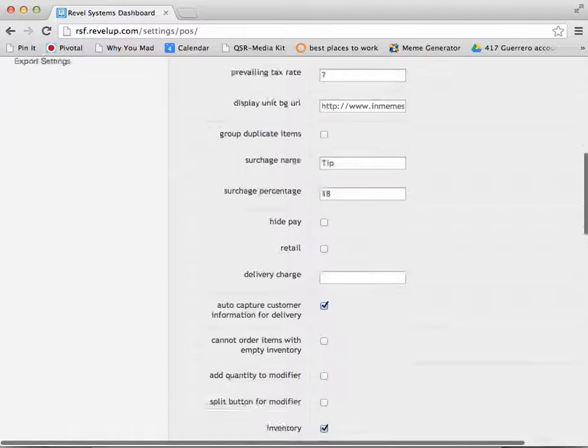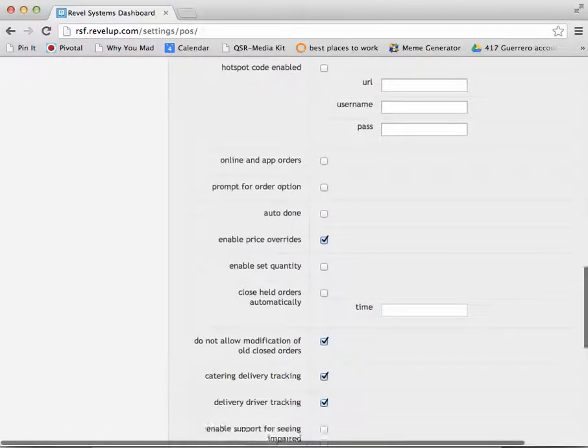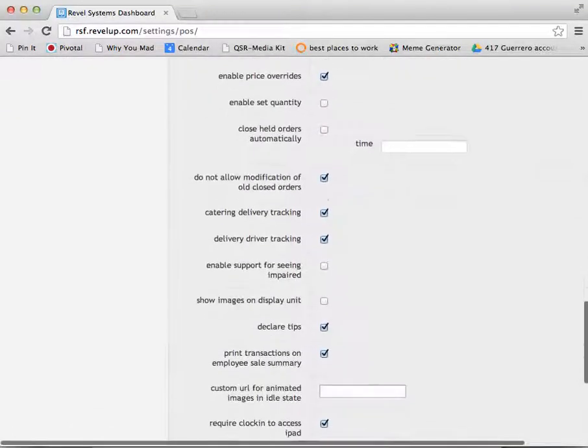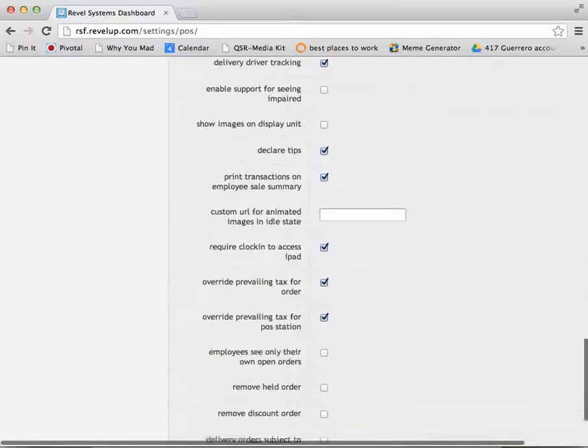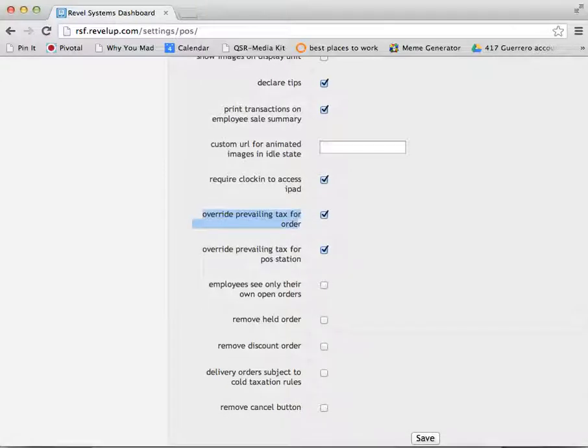Scroll down. Towards the bottom, you will see two different settings. One labeled Override Prevailing Tax for Order, and the other Override Prevailing Tax for POS Station.